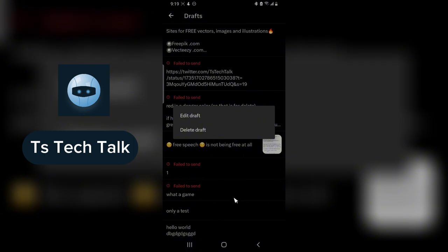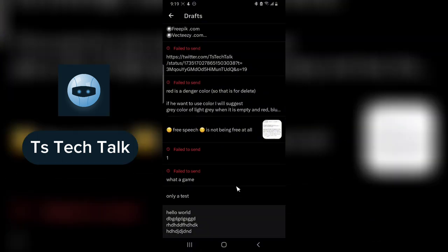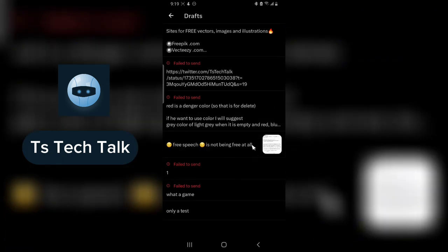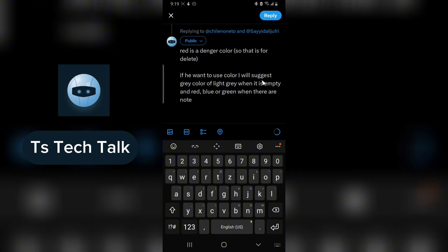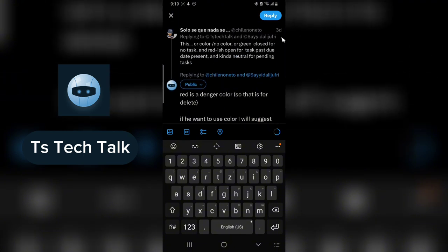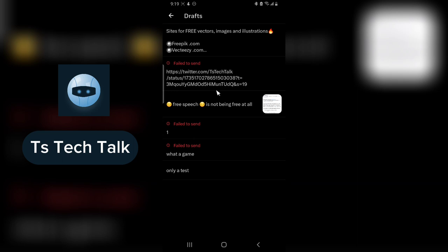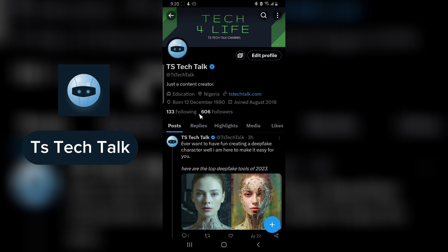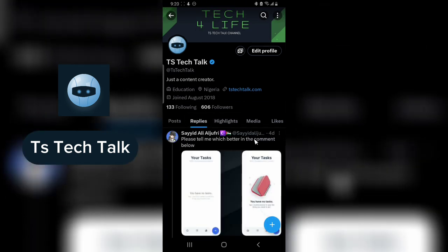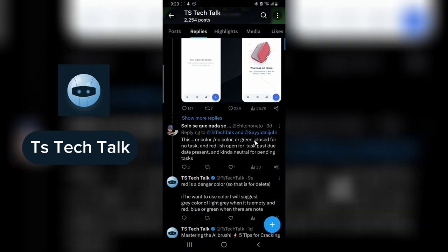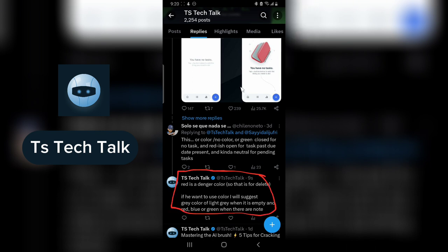If you do not want a draft to be available, you can go ahead and delete it. I'm going to delete this by clicking and holding and selecting Delete. Now, if you send the message — remember I started typing this message three days ago — when you post it, it's not going to say 'three days ago.' It's going to say posted right now. You can notice this reply says published nine seconds ago.